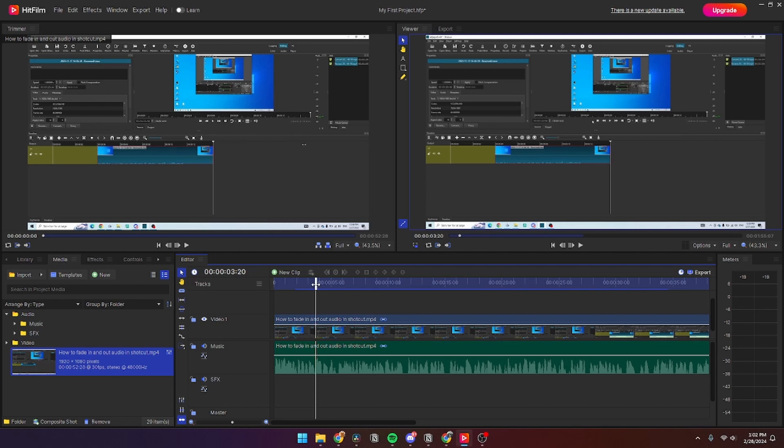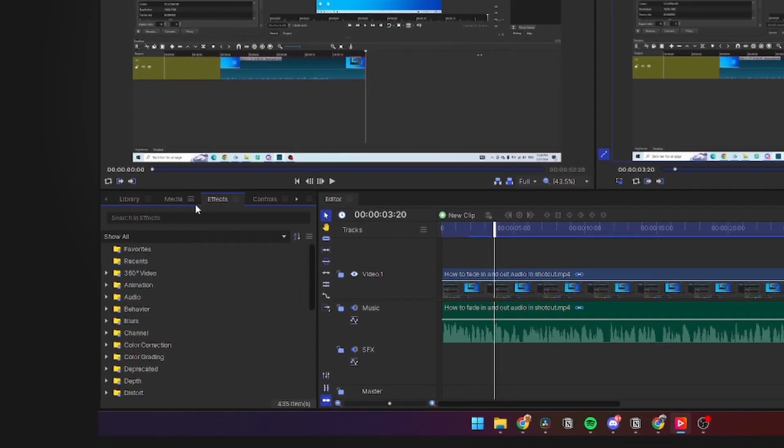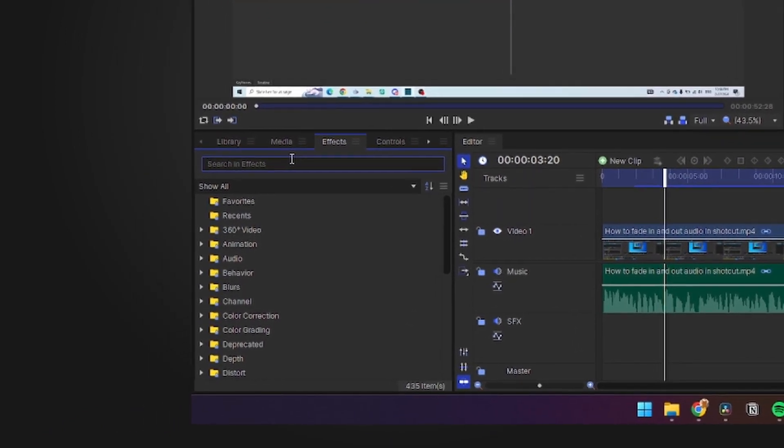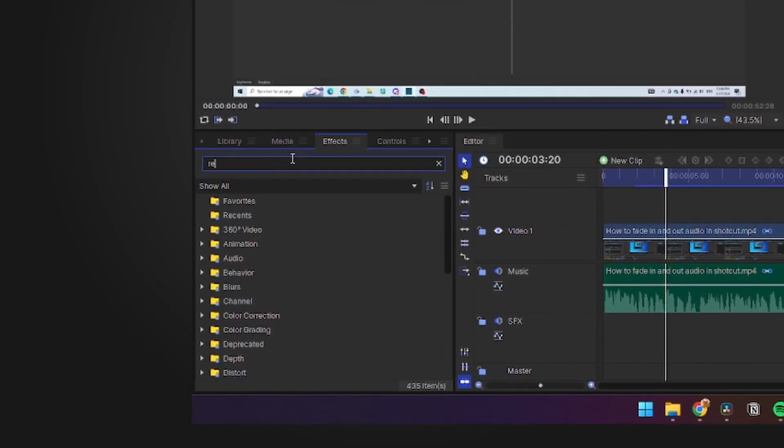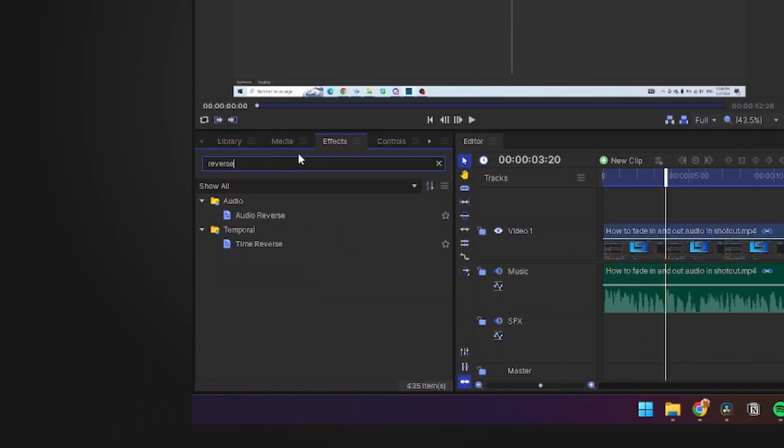So the first thing we need to do is go over to the Media tab Effects and go up in the search bar and click Reverse. And then you have two options: you can either choose to reverse the audio or the time reverse, which is the video.